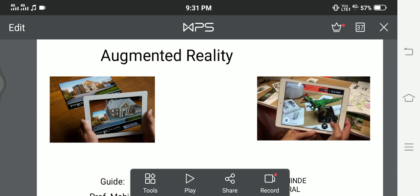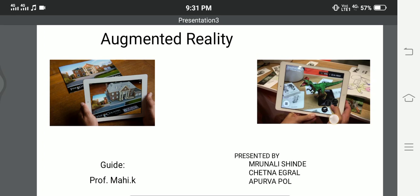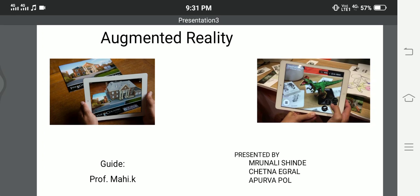Our domain name is Augmented Reality. Our guide name is Professor Mahi Ma'am, presented by Mrunali Shinde, Chetna Igral and Apoorva Paul.